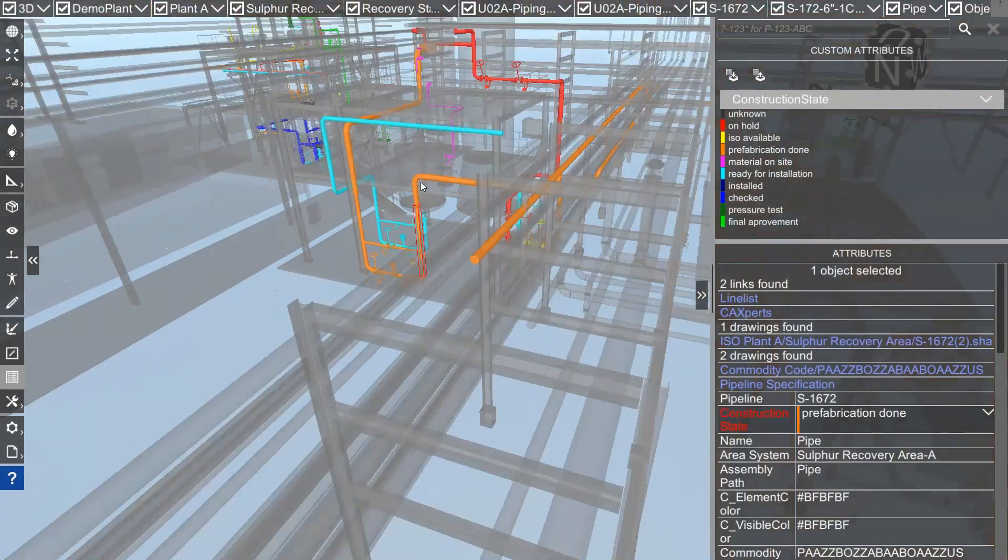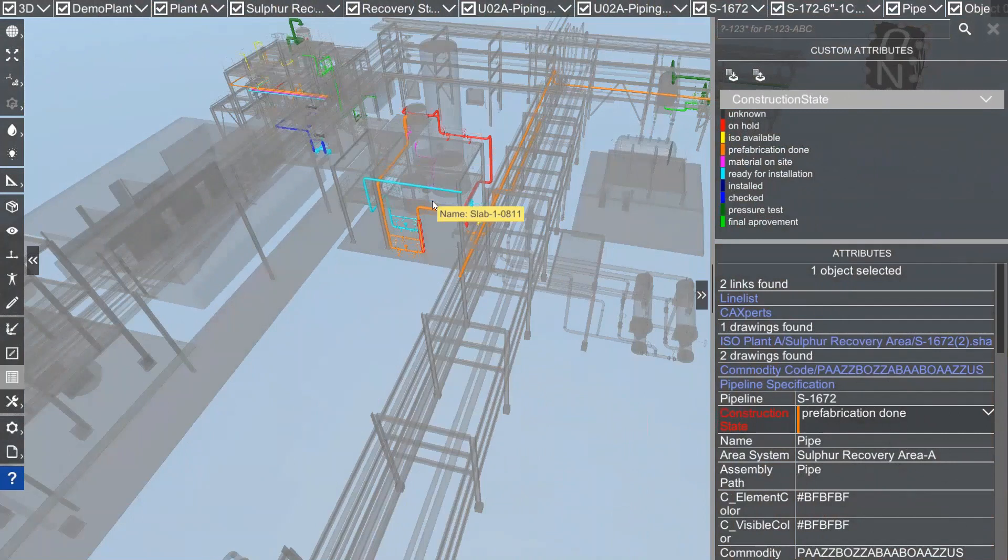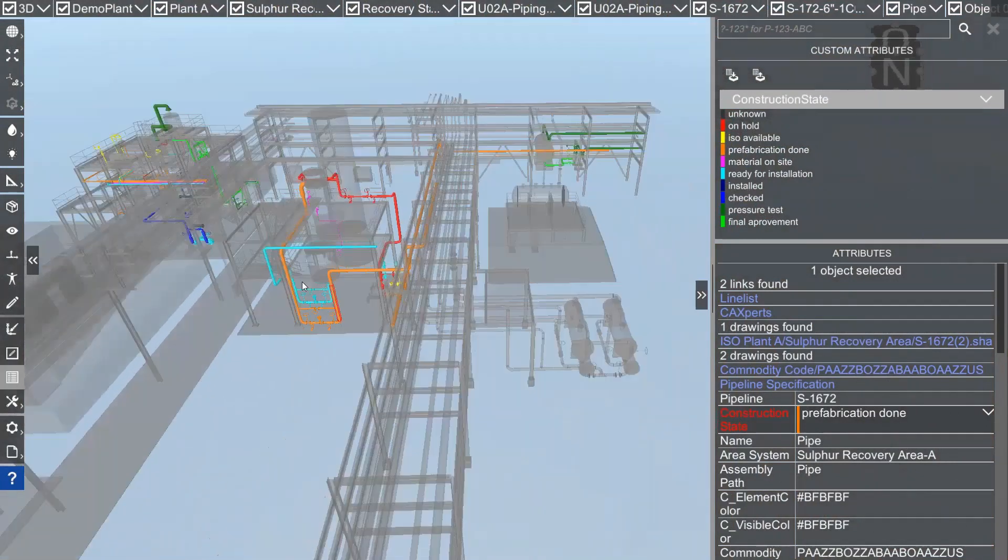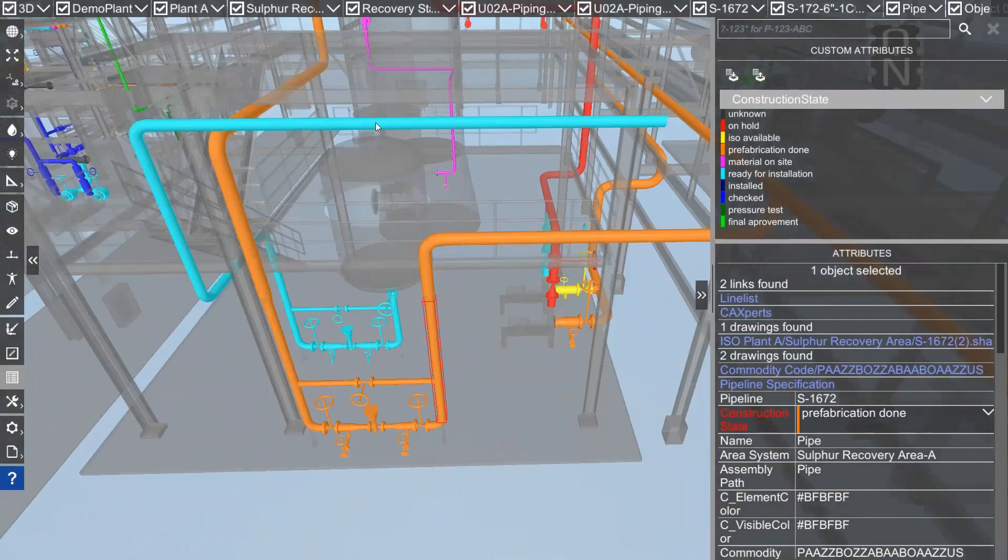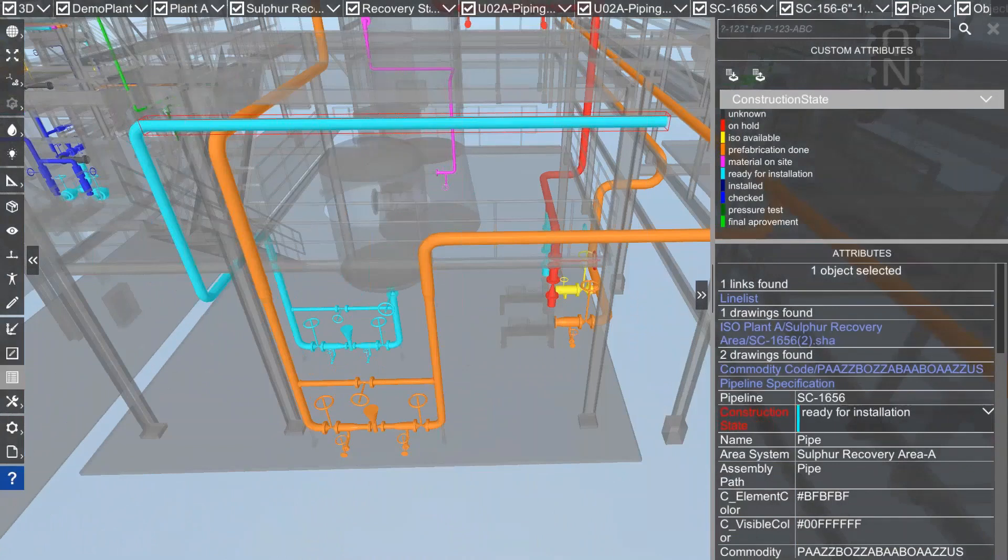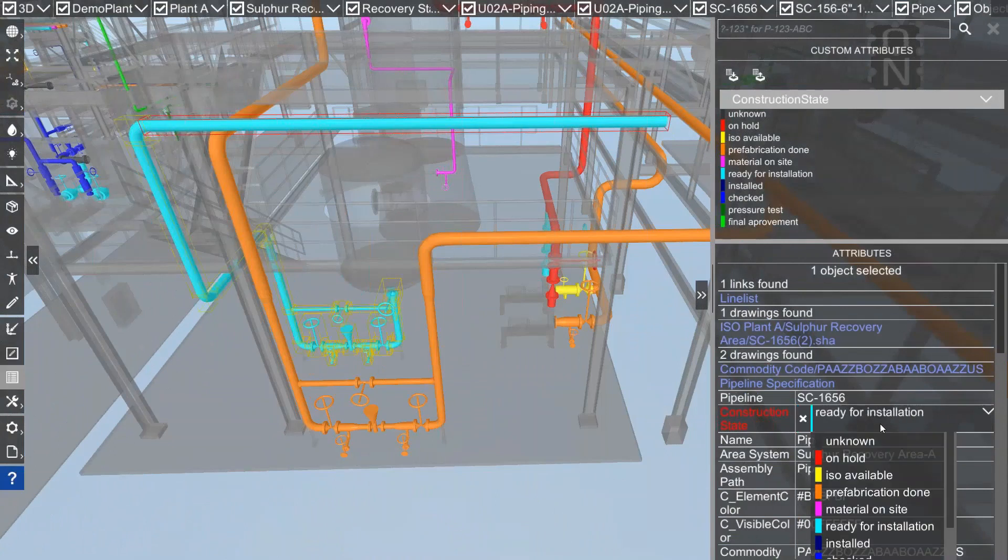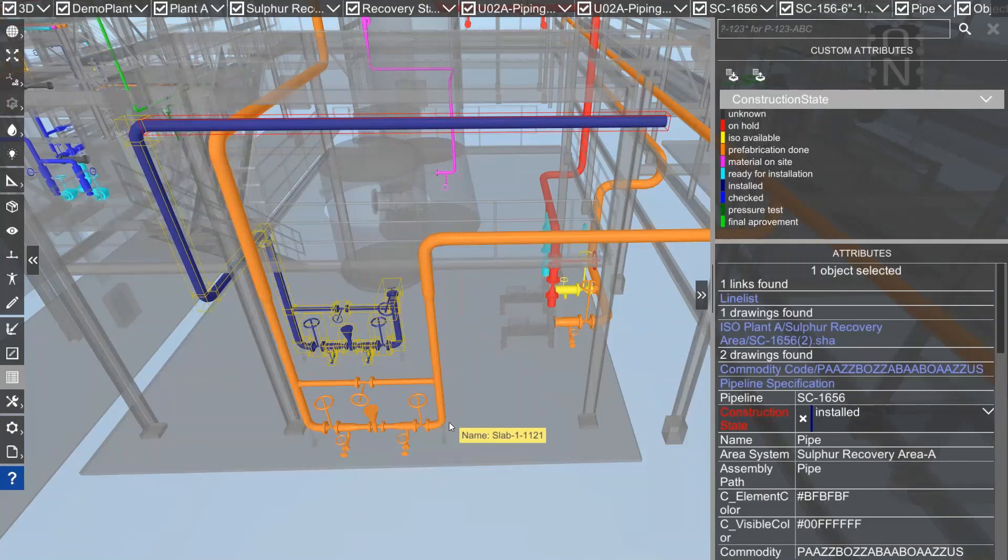Let's go to this pipeline. This one is ready for installation, so let's assume someone goes out and installs it on site. Then we can change it from ready for installation to installed and immediately it changes the color in the model.